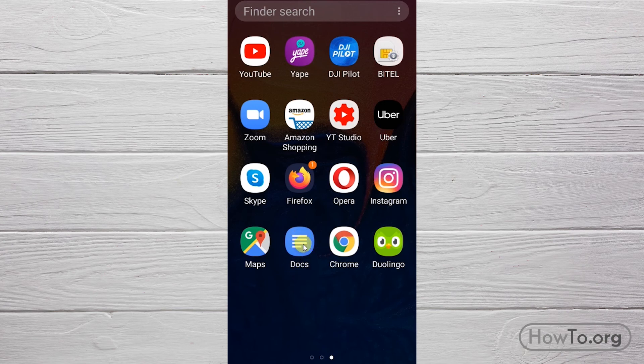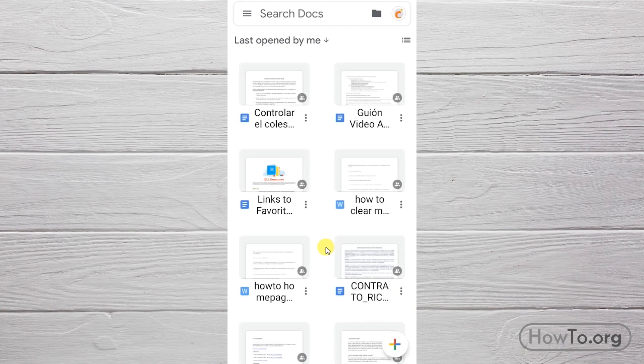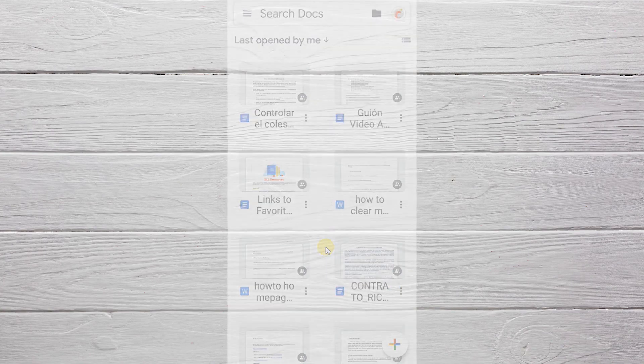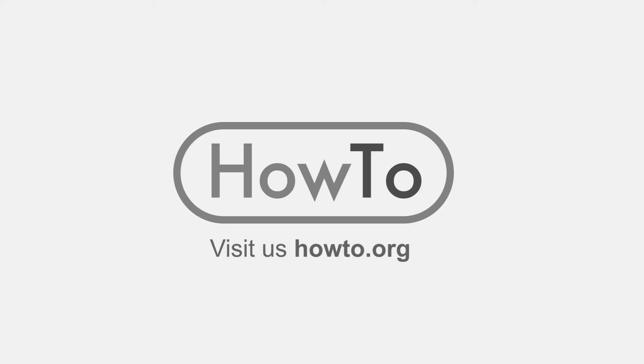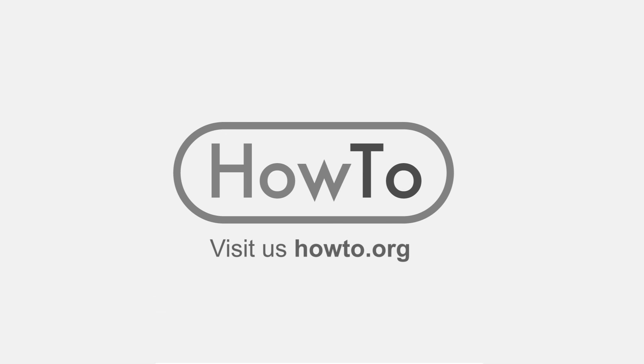That's it. Thank you for watching our video. We hope it helped you a lot. Don't forget to subscribe and activate the bell to receive notifications of new videos.